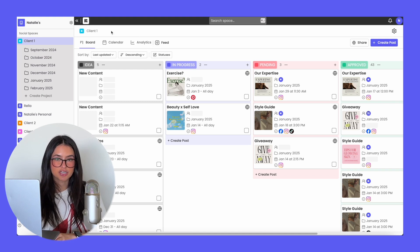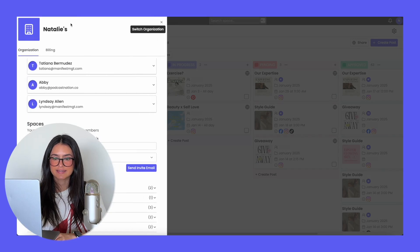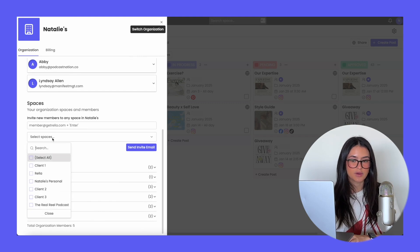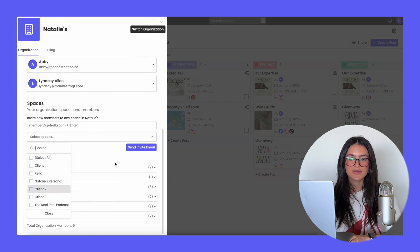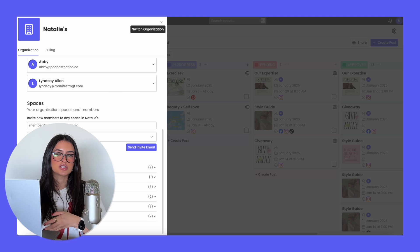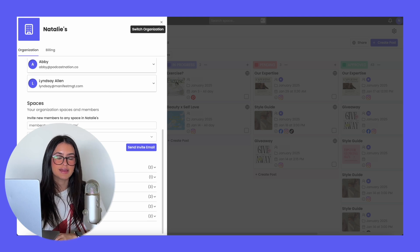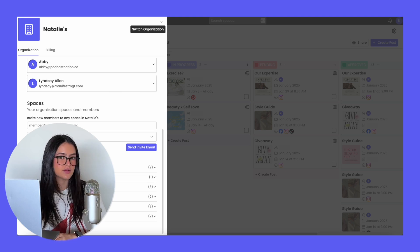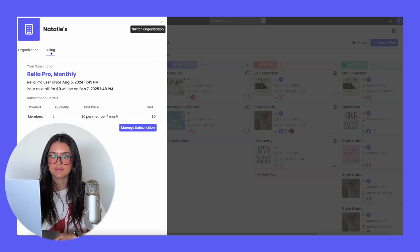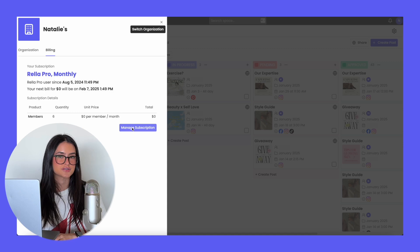If you need to invite team members to your projects, go to your organization settings and you're able to invite team members by adding their email, selecting the spaces you want them to be part of, and sending the invite email. Rella does charge per seat, so if you want to add team members, make sure you update your subscription to reflect that. You can update your subscription by going to the billing section and hitting manage subscription.